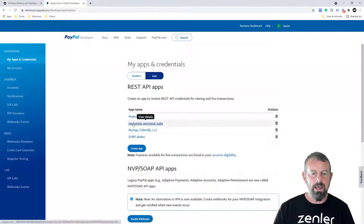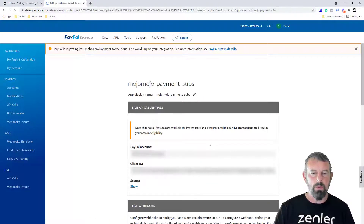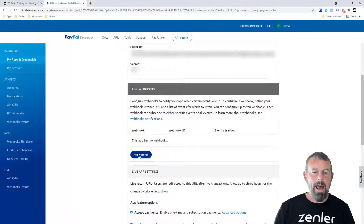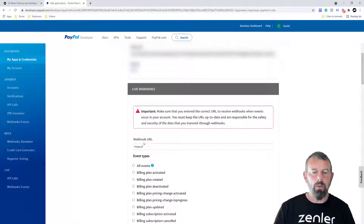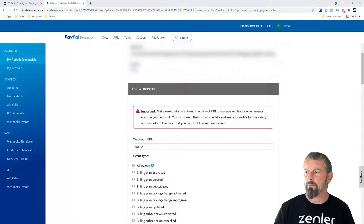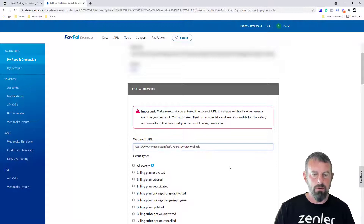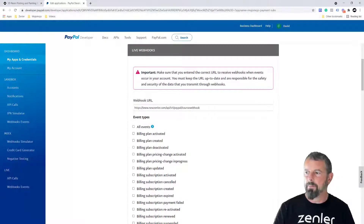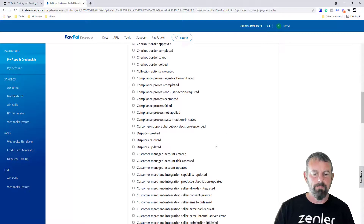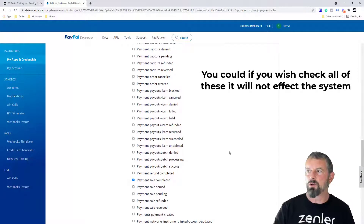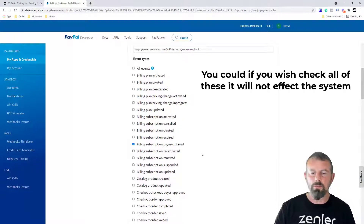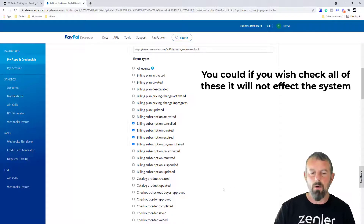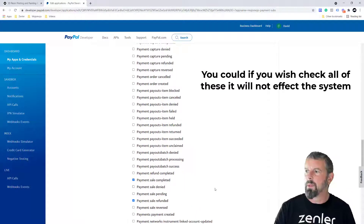We can see the app is live. Now we want to add a webhook — click Add Webhook and paste in the URL from the description. Then we need to make certain event types active: payment sale completed, billing subscription payment failed, billing subscription expired, billing subscription cancelled, billing subscription created, payment sale refunded, and payment refund completed.